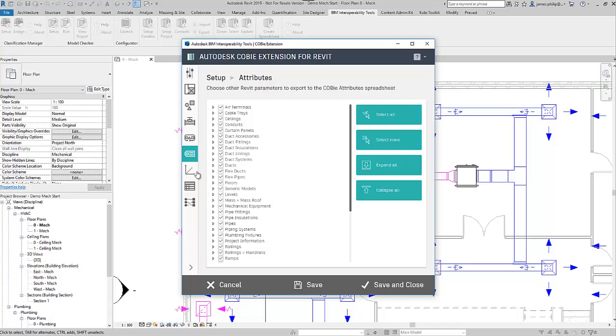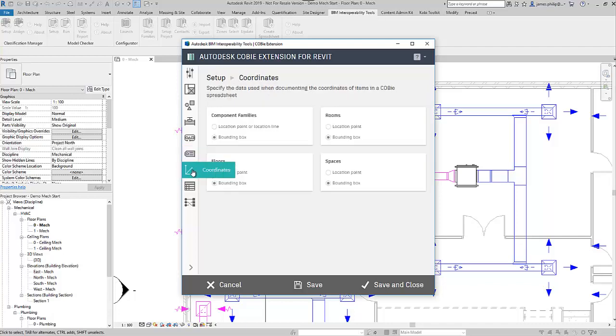Then coordinates. So the default I tend to always use is the bounding box perimeter. You can have the location point as well, or also.